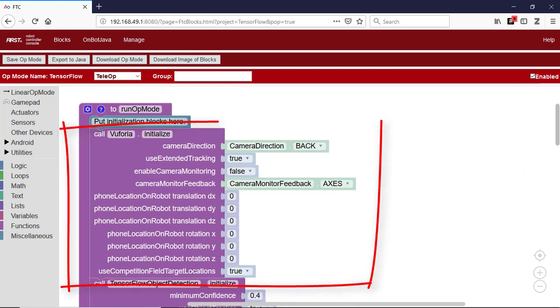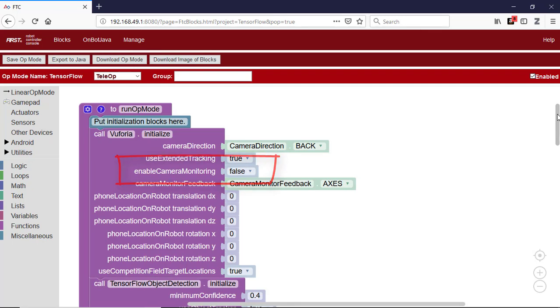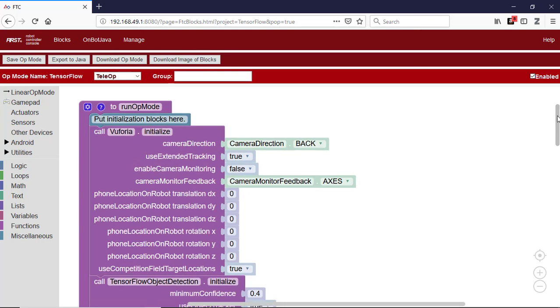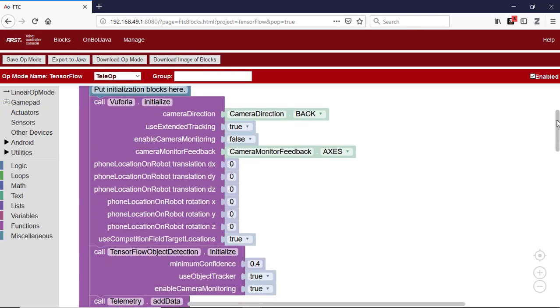This block initializes the Vuforia library on the Android robot controller. This is needed because the TensorFlow Lite library will receive image data from the Vuforia library. In this example, the enable camera monitoring option is set to false. This means that there won't be a Vuforia preview window on the robot controller screen.